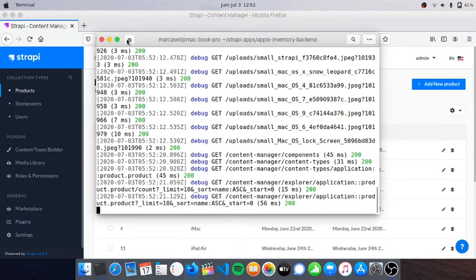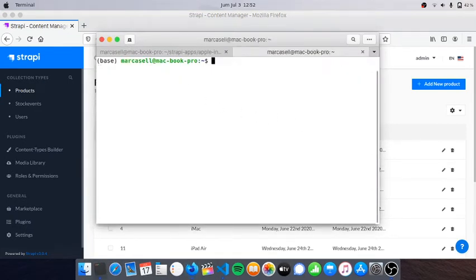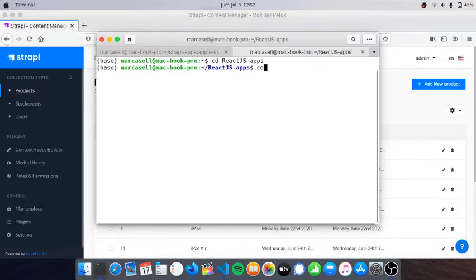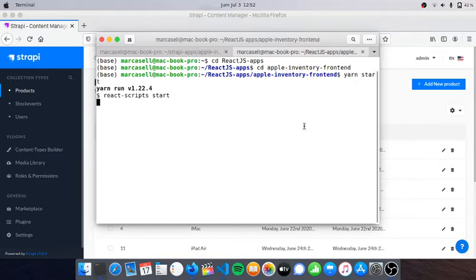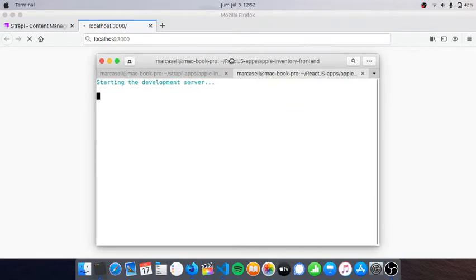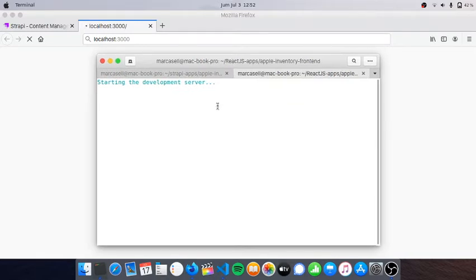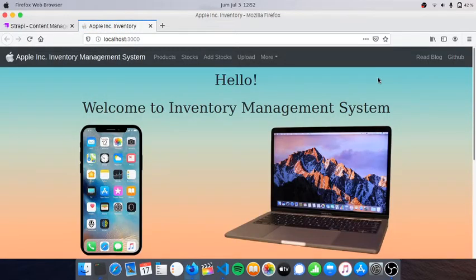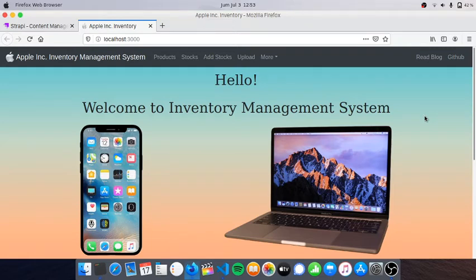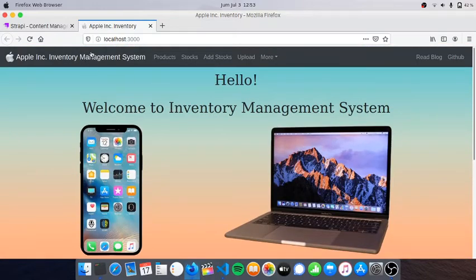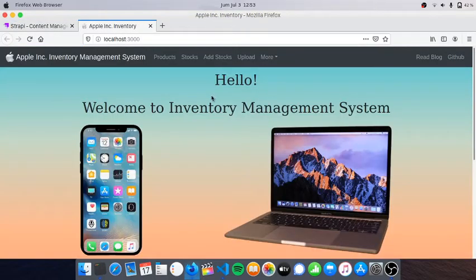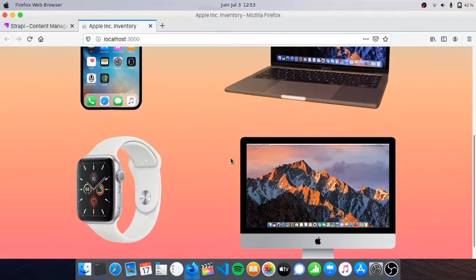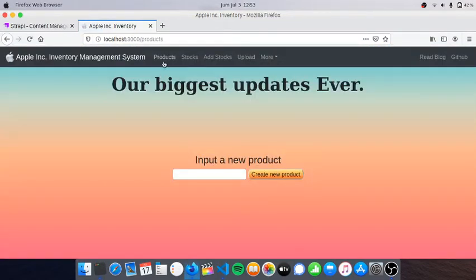Let's go to the frontend. I'll run yarn start to start the React scripts. It takes a bit longer than Strapi. Here we are with the Apple Inventory Management System interface. This is the frontend and I use Strapi on the backend. This is the initial page.